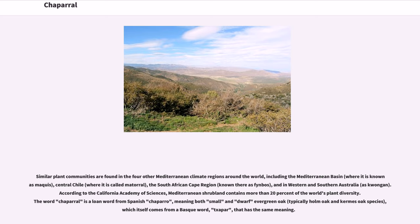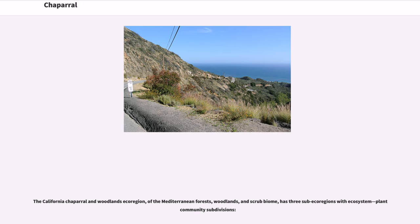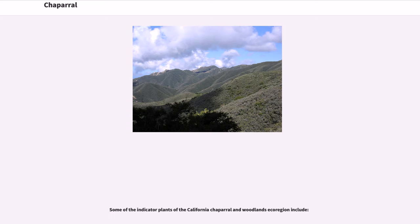According to the California Academy of Sciences, Mediterranean shrubland contains more than 20% of the world's plant diversity. The word Chaparral is a loan word from Spanish caparro, meaning both small and dwarf evergreen oak — typically holm oak and kermes oak species — which itself comes from a Basque word, txapar, that has the same meaning. Conservation International and other conservation organizations consider Chaparral to be a biodiversity hotspot — a biological community with a large number of different species that is under threat by human activity. The California Chaparral and Woodlands ecoregion has three sub-ecoregions with ecosystem and plant community subdivisions.